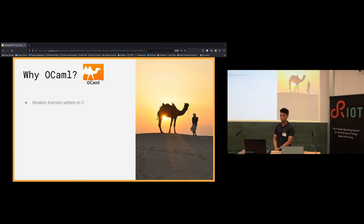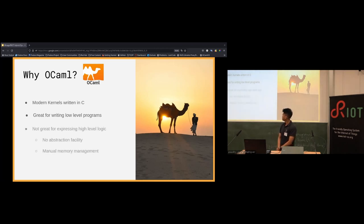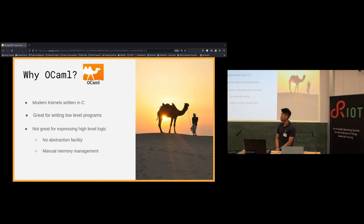First, what is OCaml and why would you be interested in using it for RIOT applications? Modern kernels today are all written in C — as is the case with RIOT — and this is for good reason. C excels at writing low-level programs such as device drivers that are hand-tuned for space and efficiency. However, C is not quite the language we want to use to express high-level logic, as it lacks abstraction facilities and requires a lot of manual resource tracking.